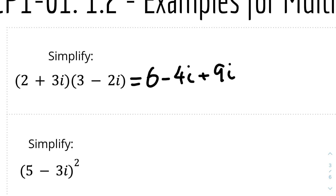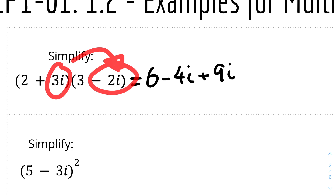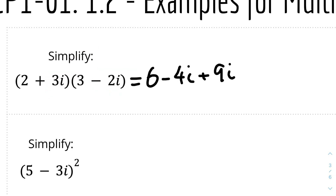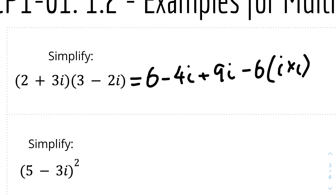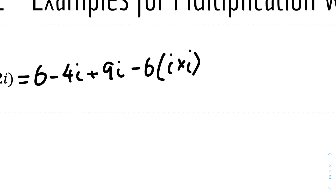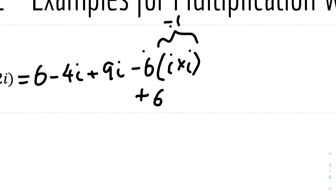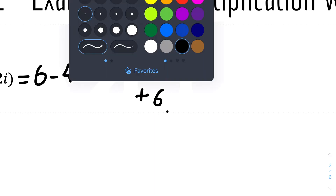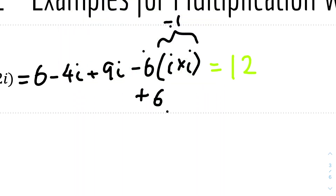The fourth term is a bit different. It will be 3i times minus 2i. So 3 times minus 2 is minus 6, and then it's also i times i. We know that i times i equals minus 1, so this becomes minus 6 times minus 1, which is 6. So we have 6 at the front and 6 at the back — adding them gives 12. And 9i minus 4i is 5i. So the answer is 12 + 5i.